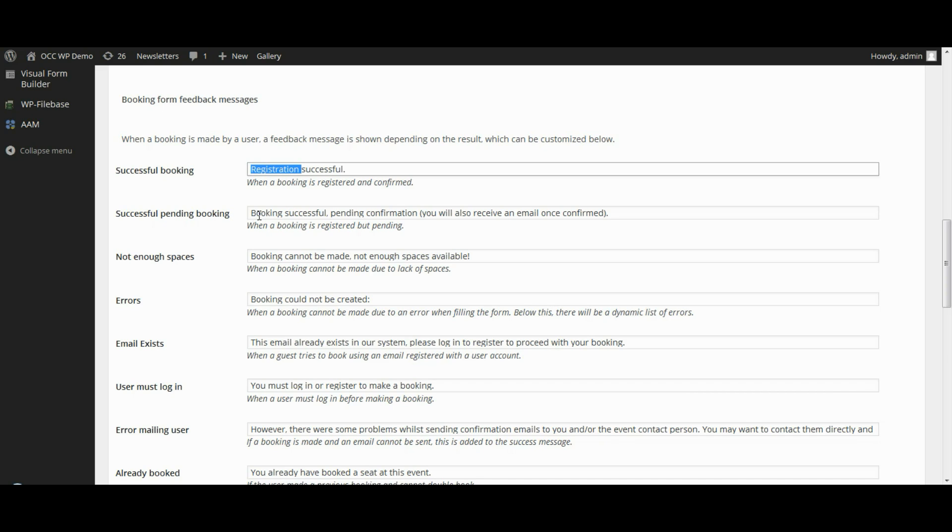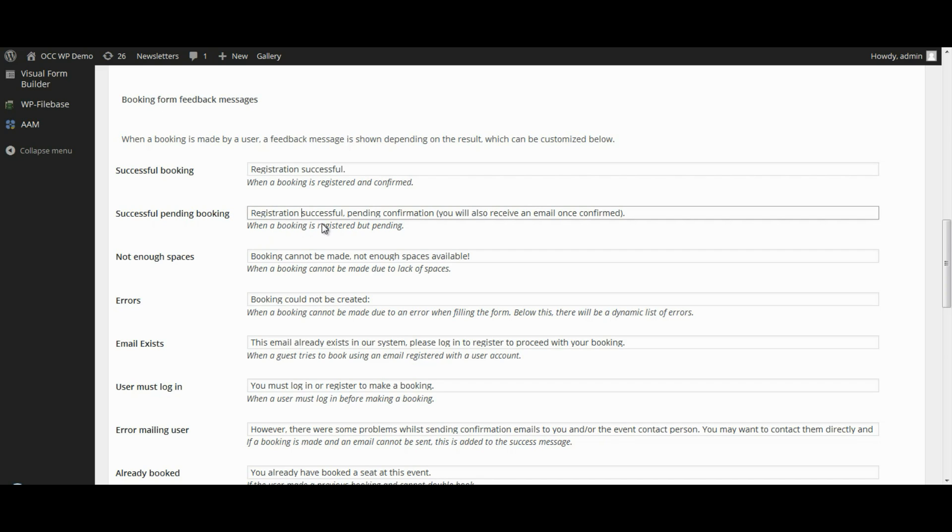And the same with this, if I wanted to change to Registration Successful, Pending Confirmation. Registration cannot be made.